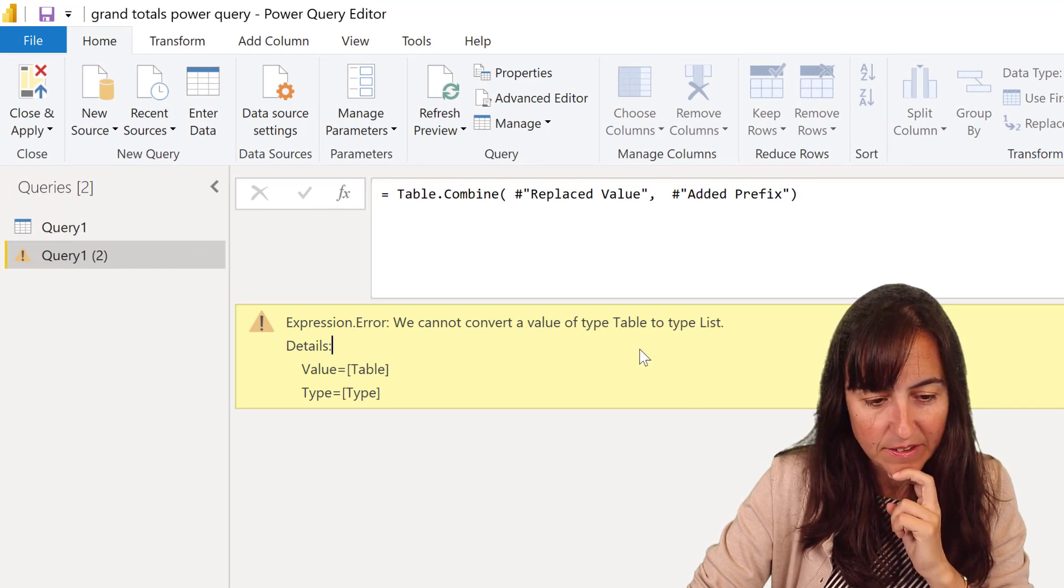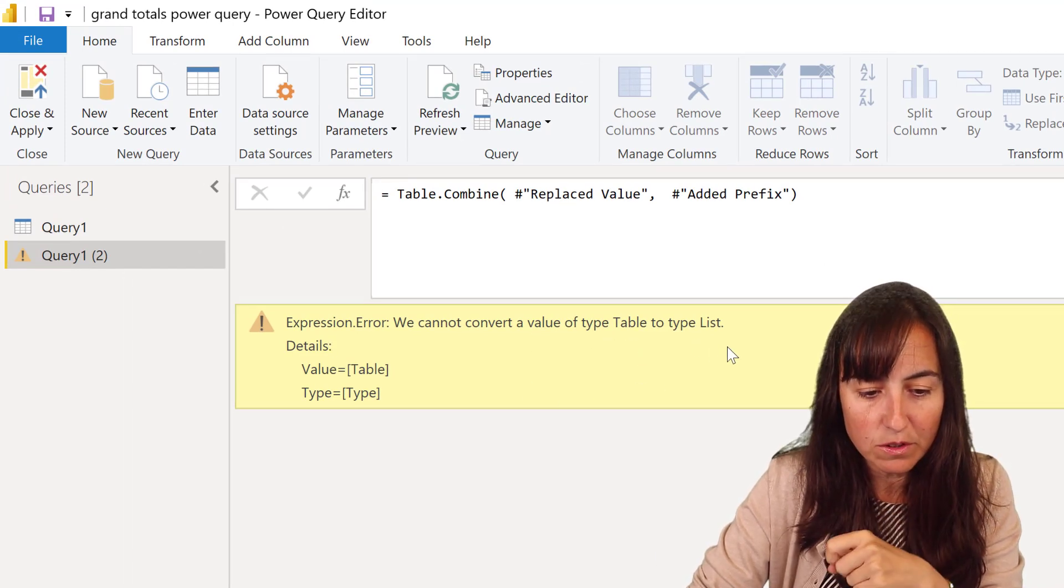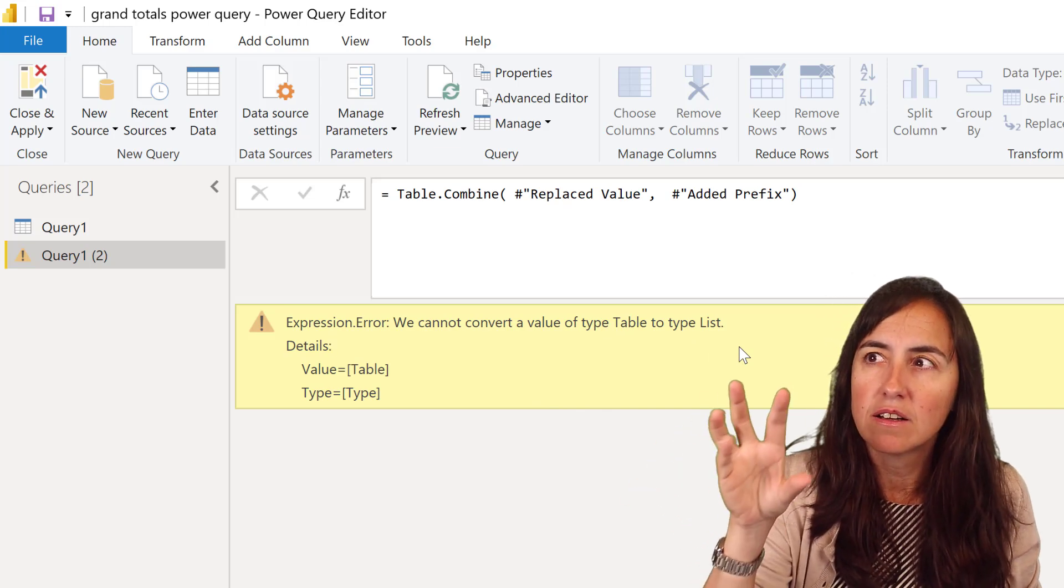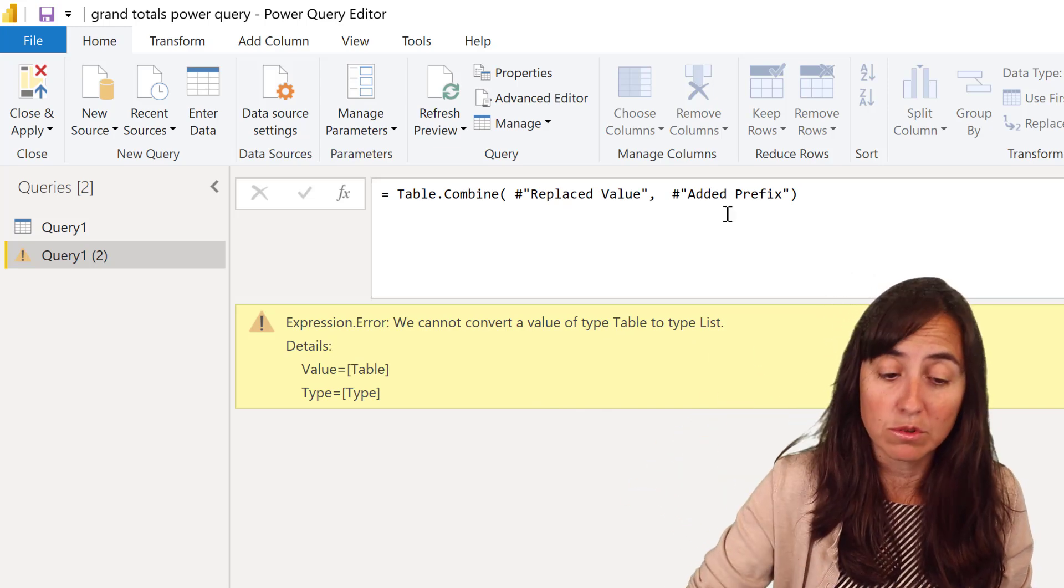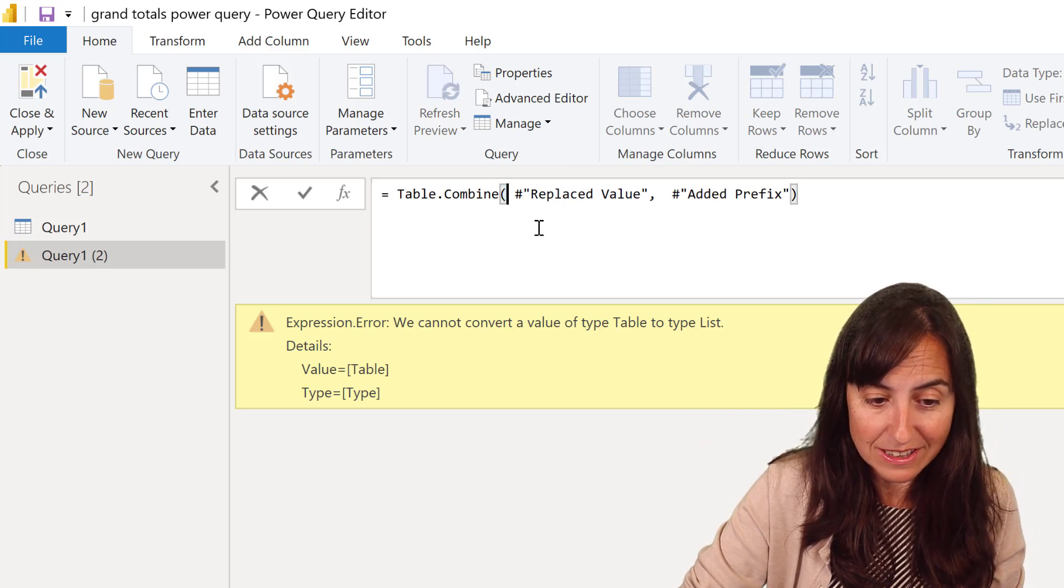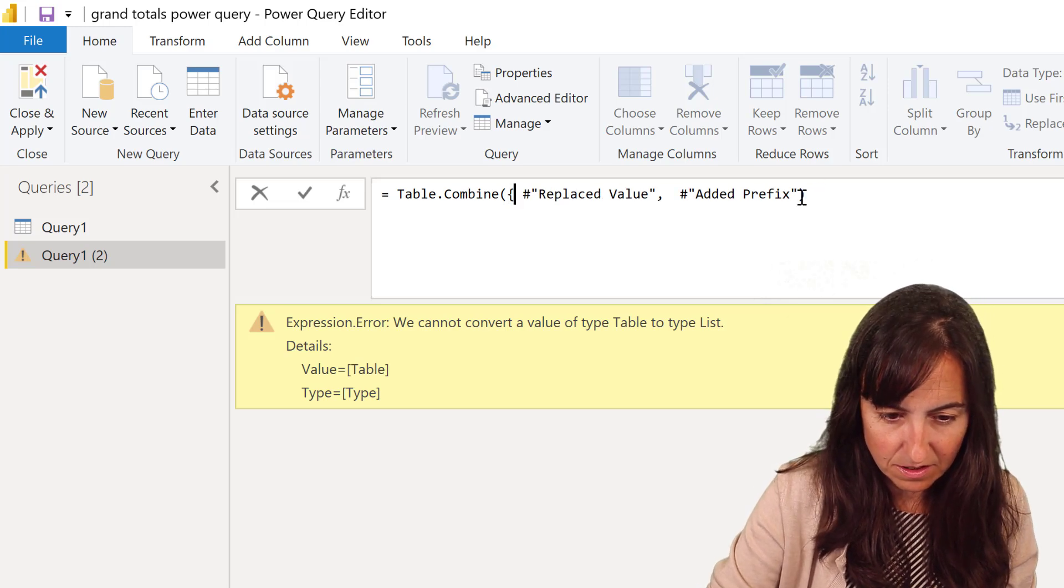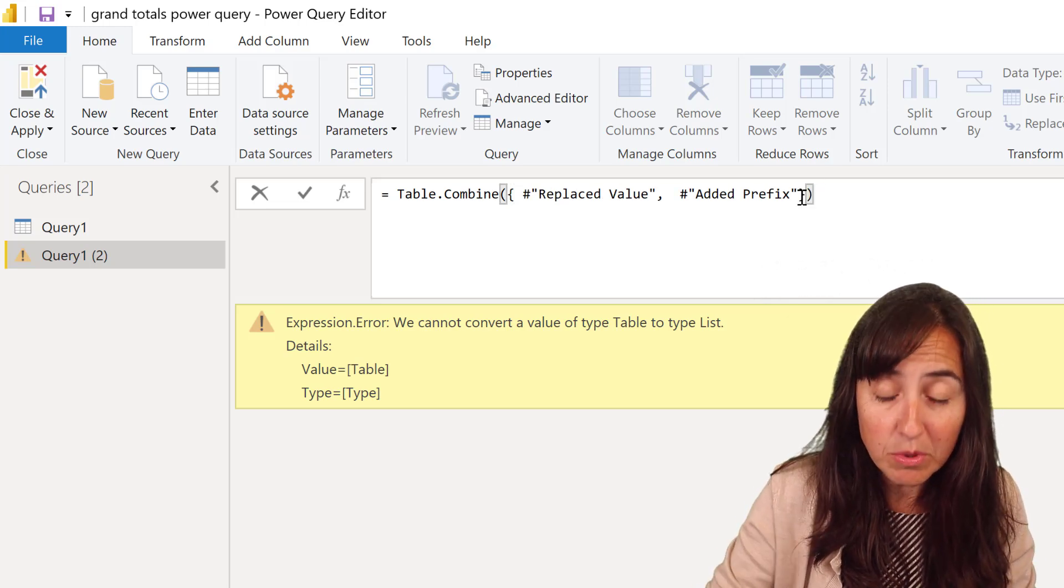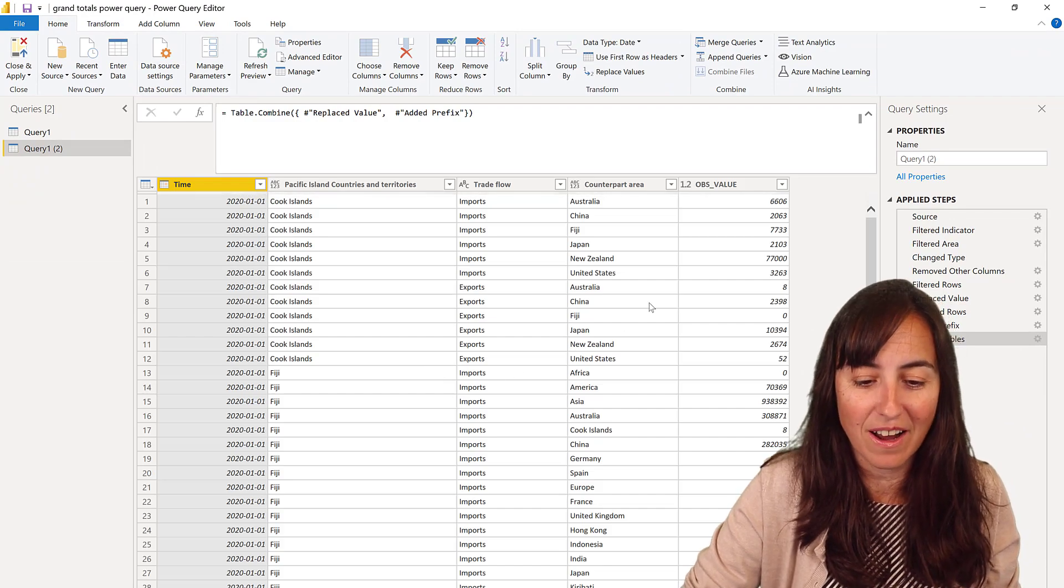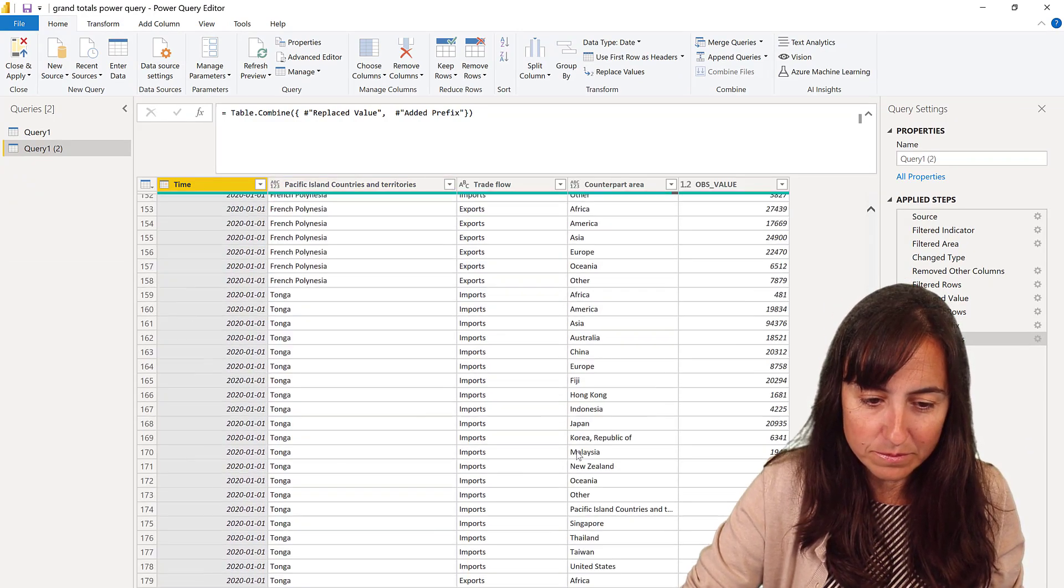And you see it gives us an error. It says we cannot convert table to list. Table combined combines lists, not tables. And what I put in here are tables. So in order to convert these to a list, you need to put these curly brackets. Okay. And I'm doing this separately so you're aware of this. So you don't miss the curly brackets.